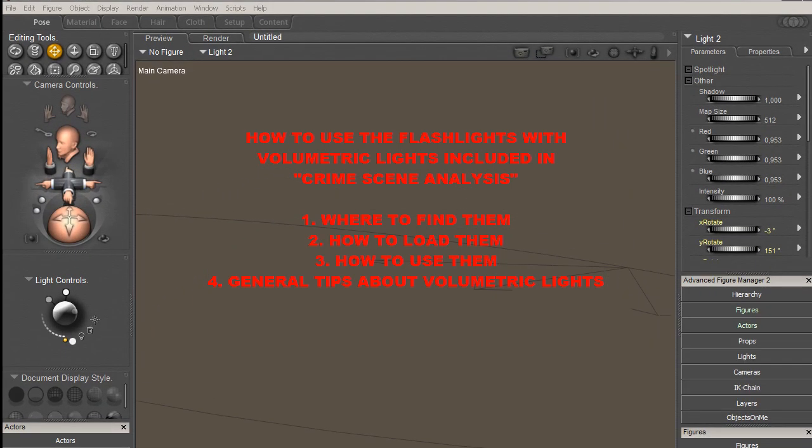Hello everybody and welcome to this video tutorial which will help you understand how volumetric lights work in Poser and in the product called Crime Scene Analysis.